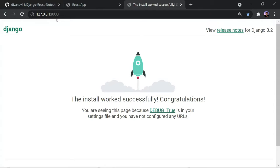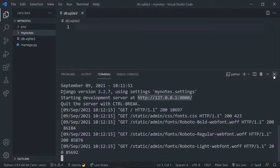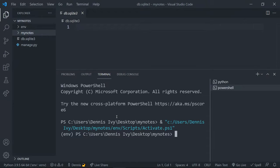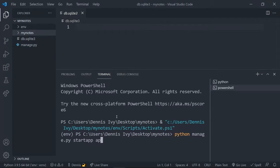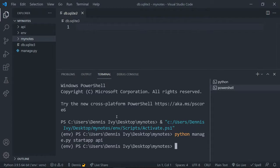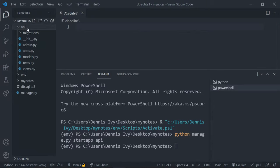Let's start our Django app. Open a new terminal and run `python manage.py startapp api`. I'm going to call my app `api` and keep the database inside of it. Once that runs, you'll see the new `api` folder with files like `models.py` — where we design our database — and `views.py` — where we'll build our API. Now we need to connect the app to the project.